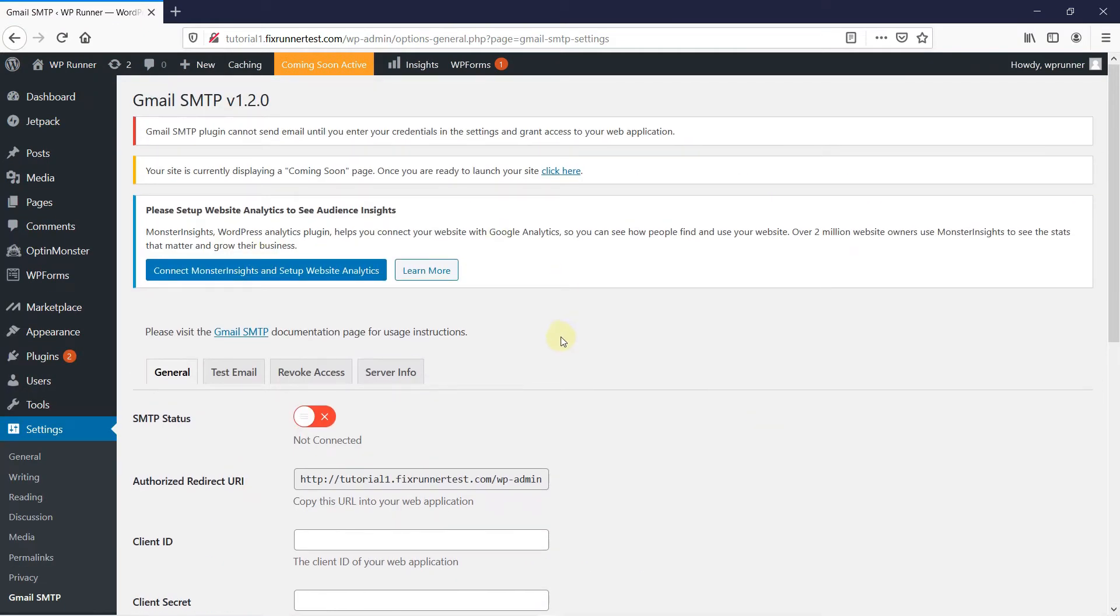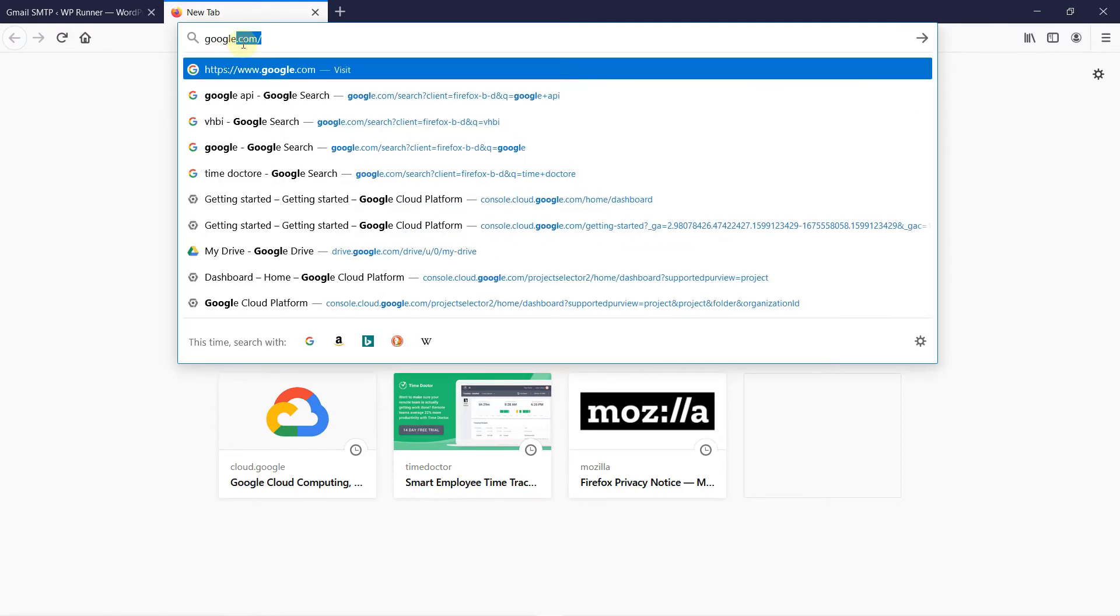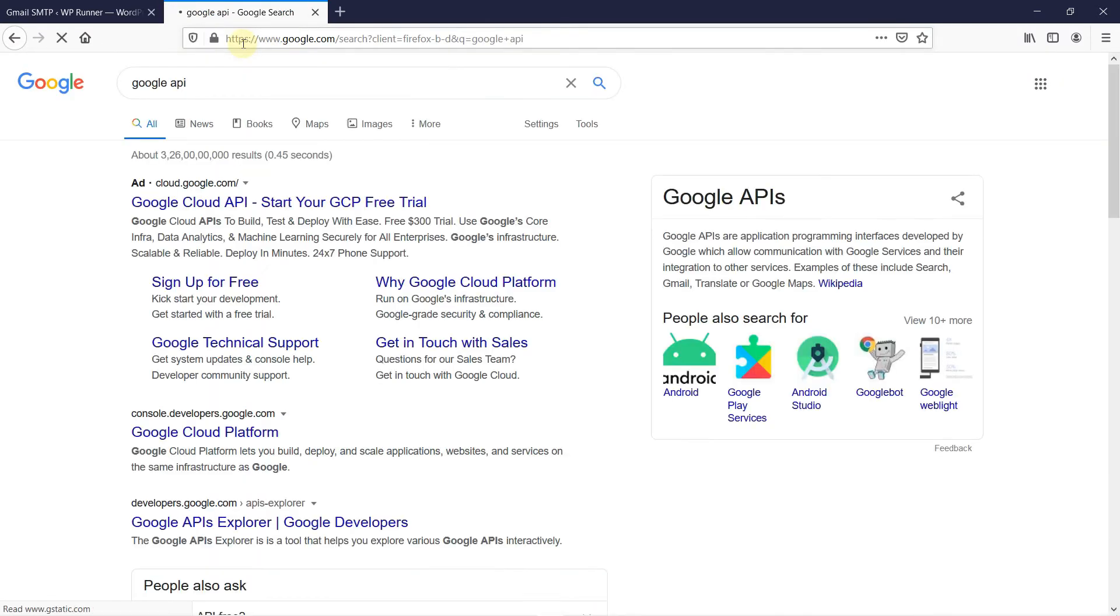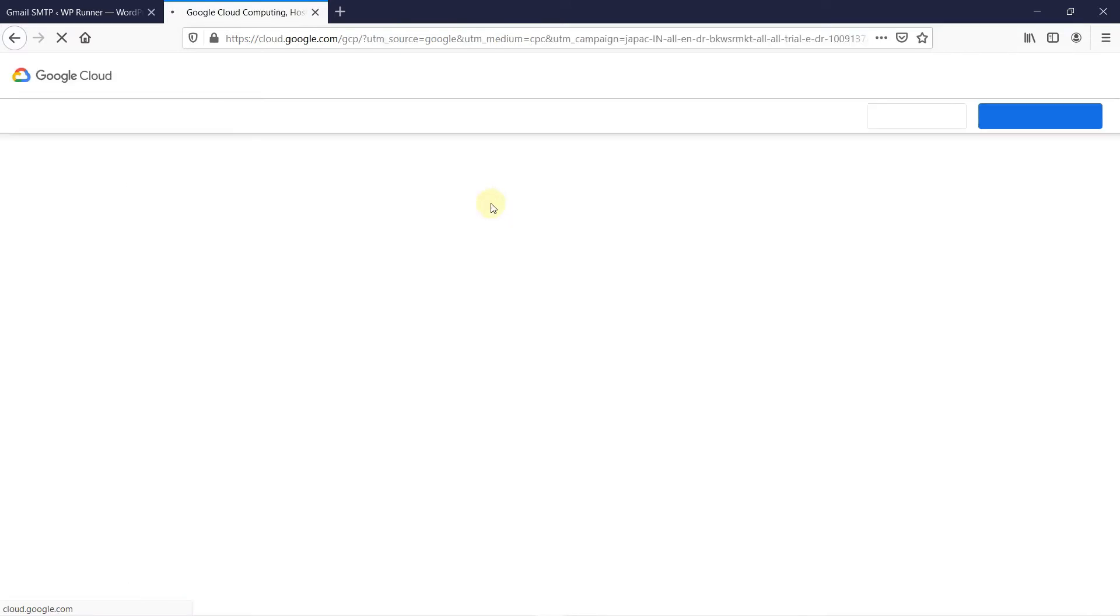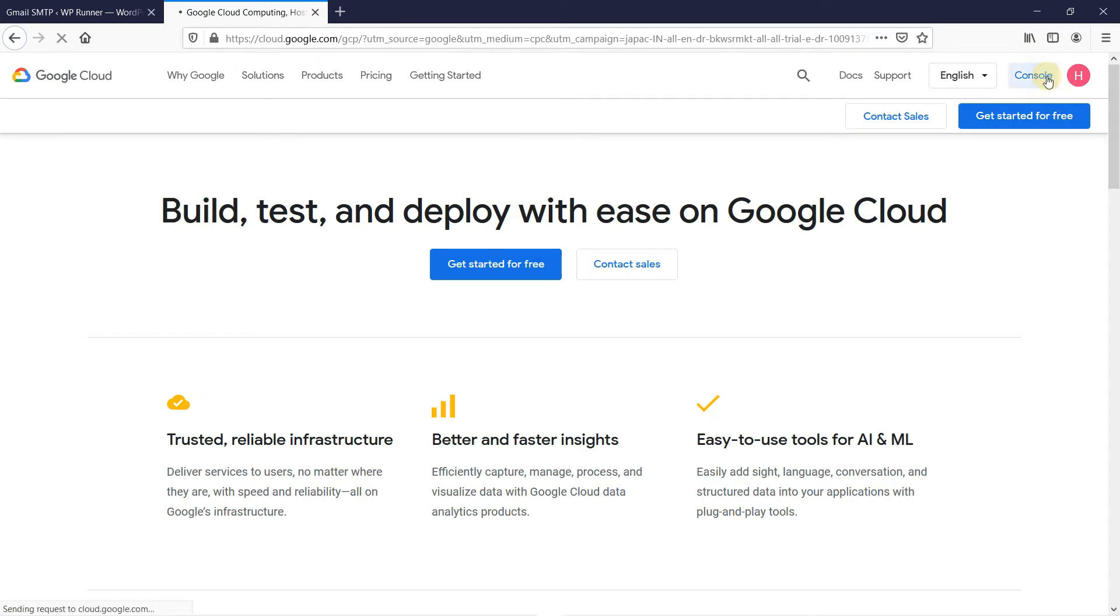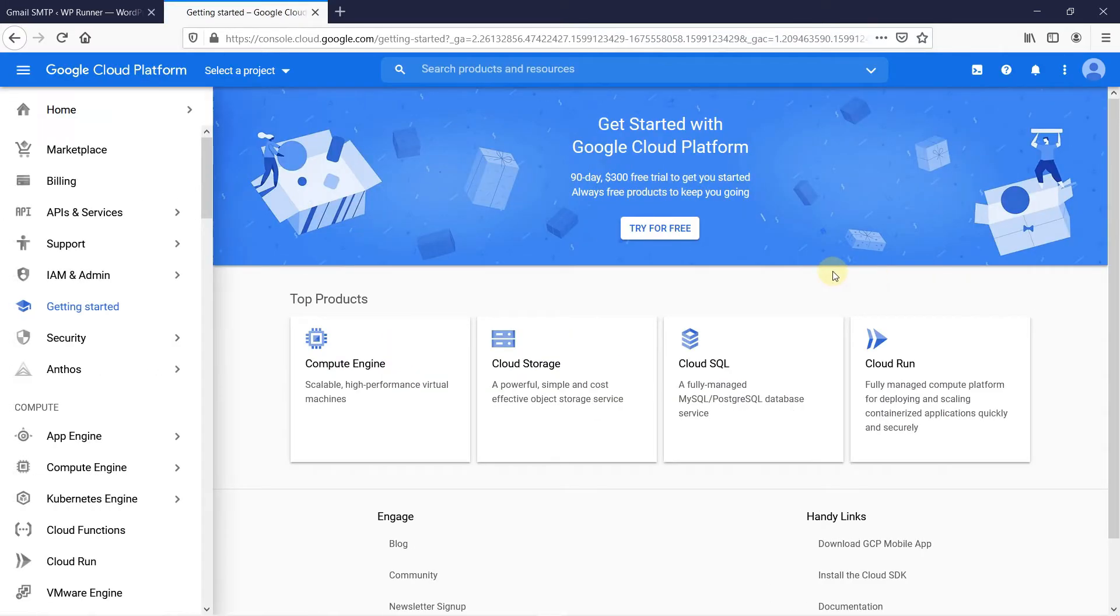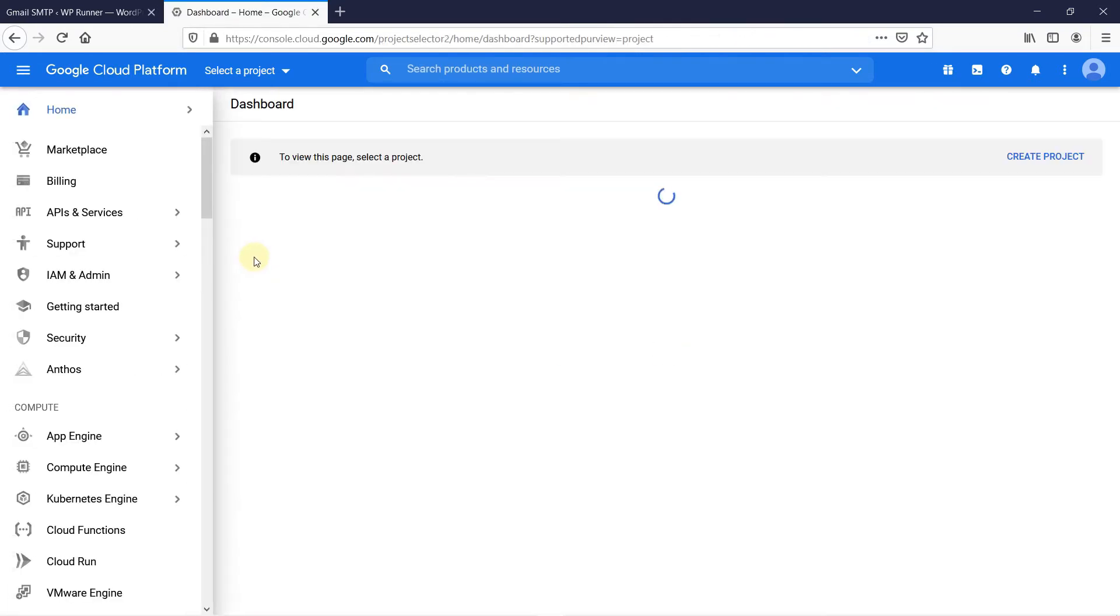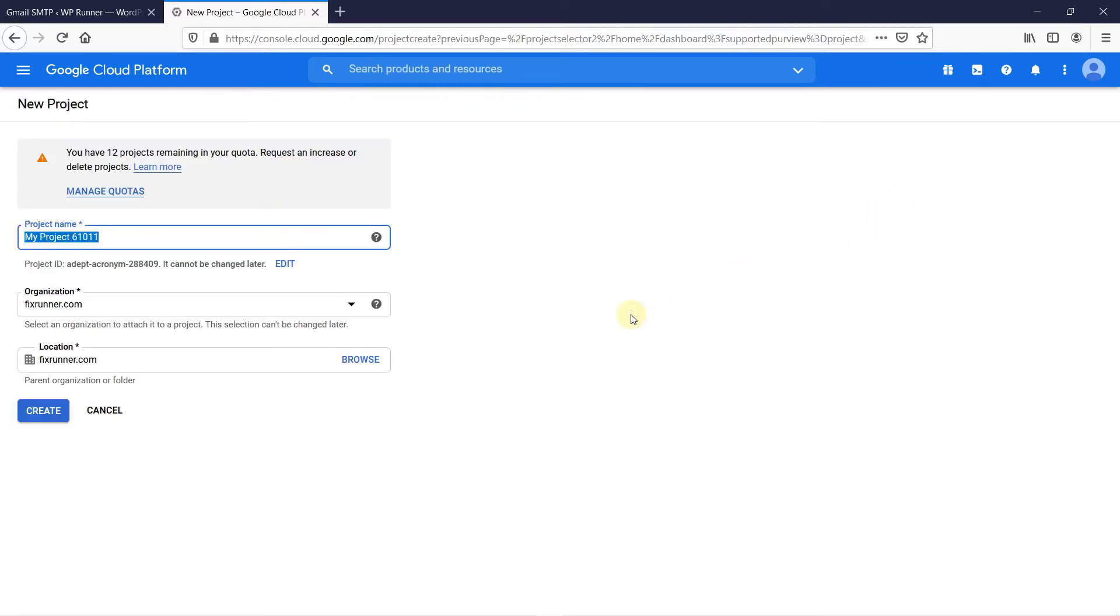Now, you need to go to Google API console. Just type Google API console in the Google search bar. Then, click on the first link. In the Google API's dashboard, create a new project by clicking on Create Project. Then, give your project a name and then click on Create.